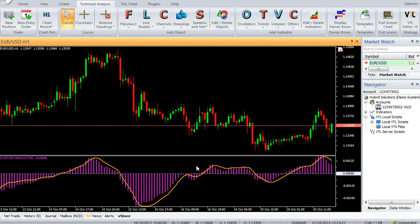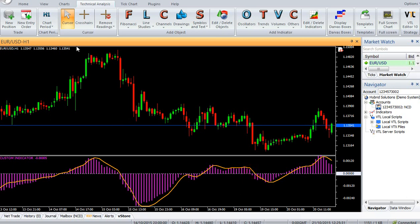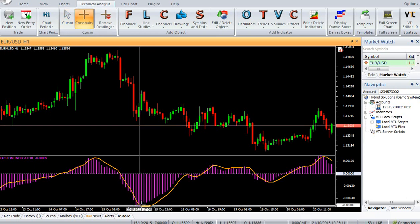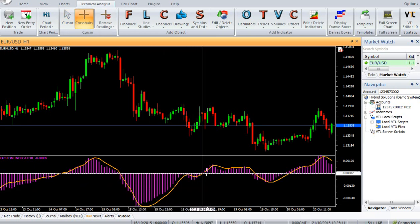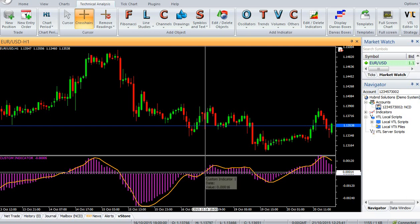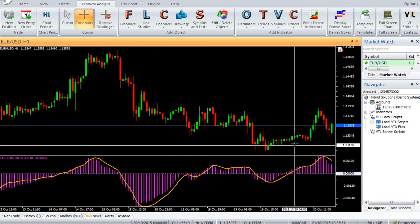To calculate the signal, we calculate the EMA of the MACD using the signal period. We once again calculate the EMA of this signal using the signal period. The signal component is equal to twice the first signal minus the second signal. Thus we use two steps to filter and eliminate lags.